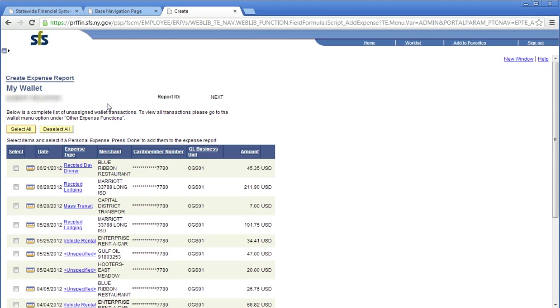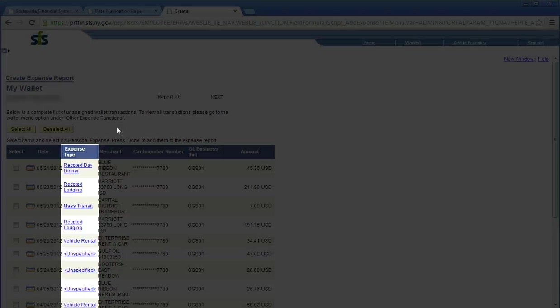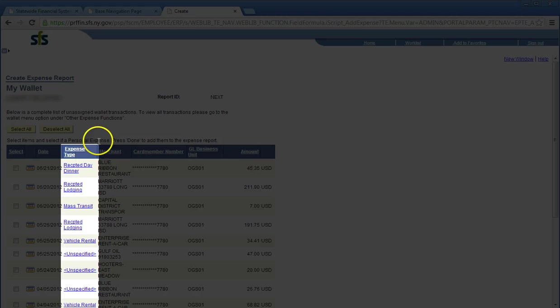This is the my wallet page. All your travel card transactions will be loaded here via a periodic feed from your credit card company. From this page, you can select transactions and apply them to expense reports as necessary. Note that the detailed information of my wallet transactions can only be viewed and cannot be modified.